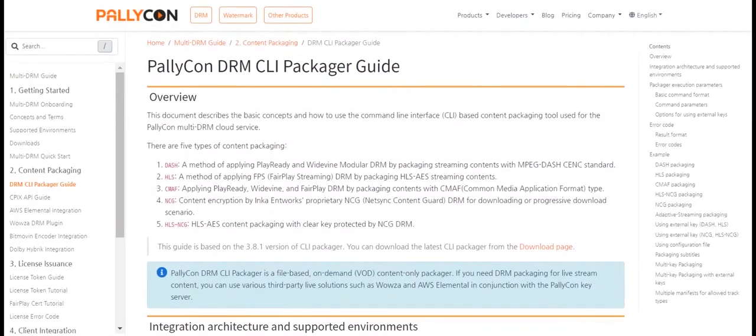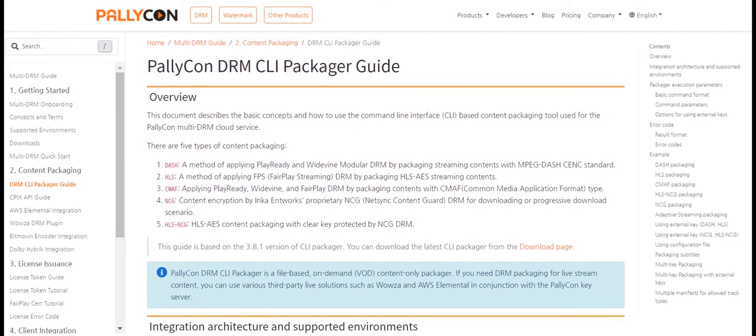The first step in applying Palikon multi-DRM to your content is content packaging. There are various methods available for packaging the content. In this video, we'll discuss in detail on using the Palikon CLI Packager for packaging the content. The Palikon CLI Packager is based on Google's Shaka Packager.